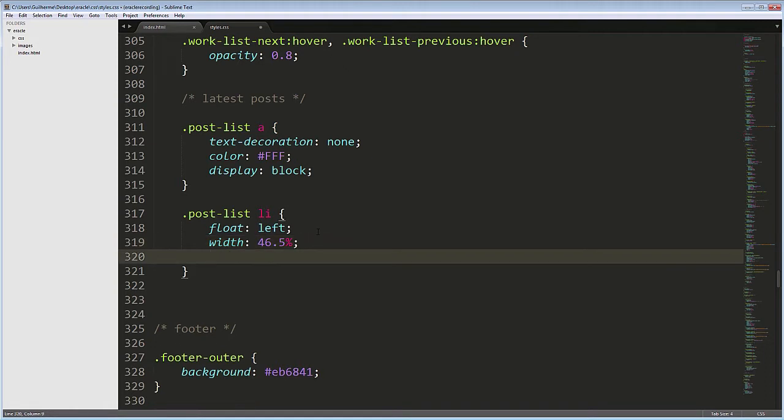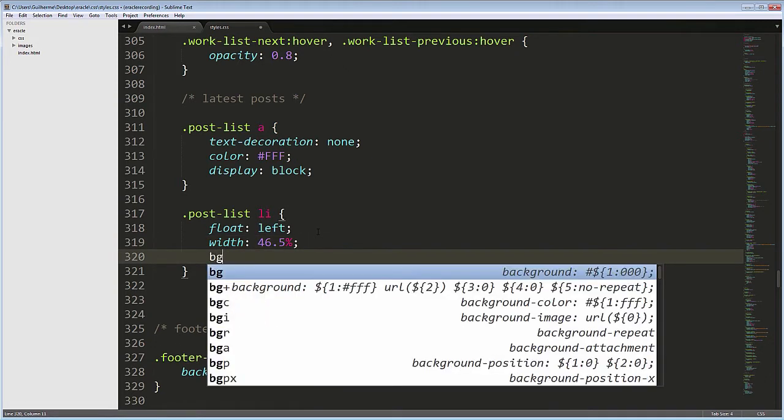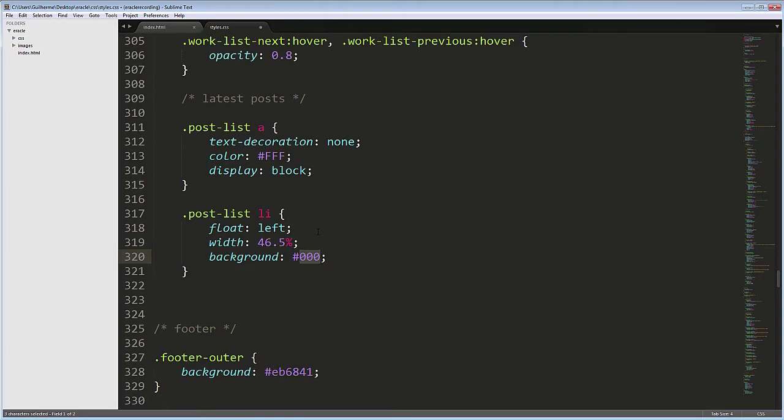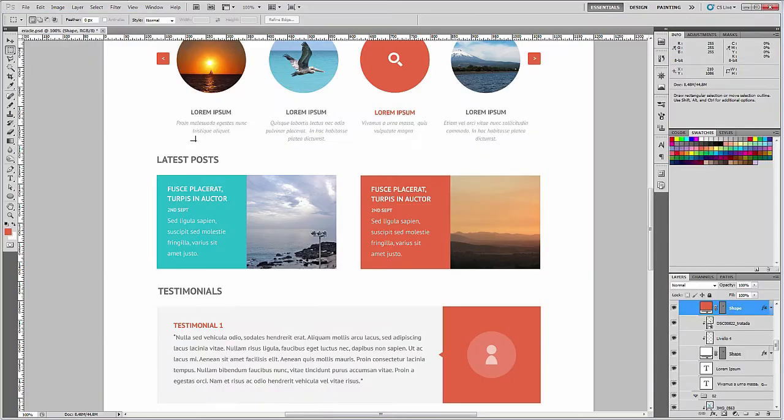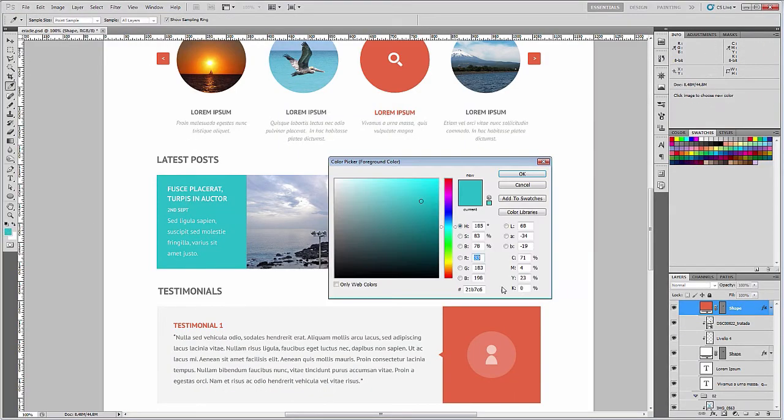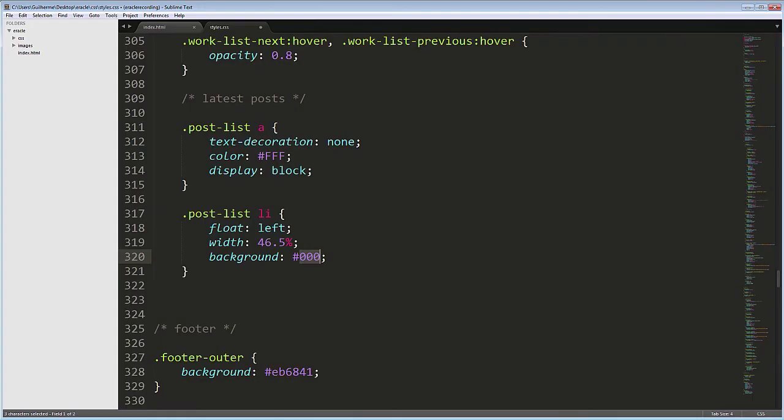I'll also put here the first background color, which is this color sampled from the file.